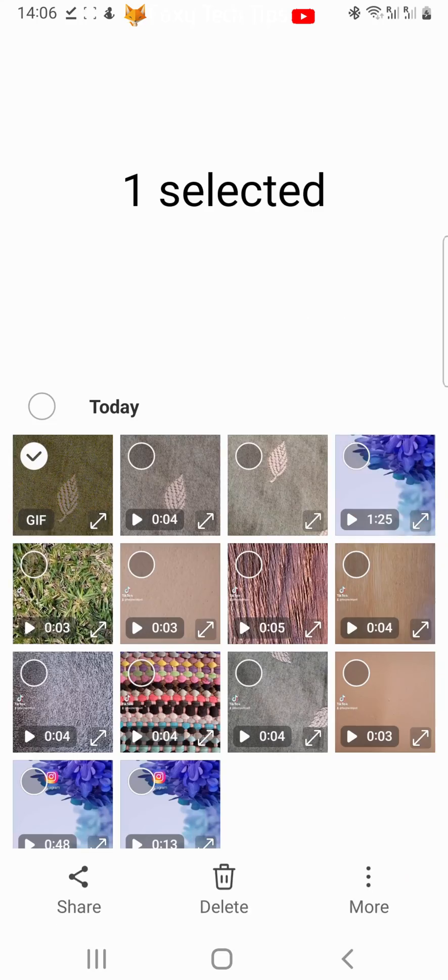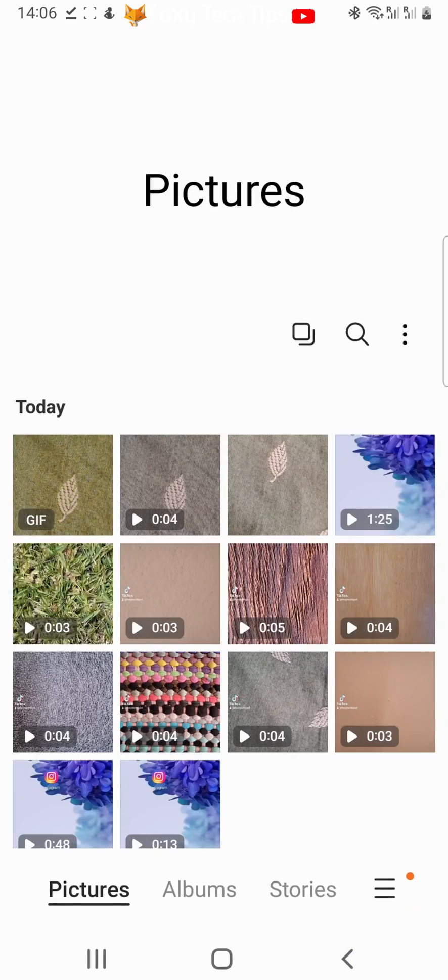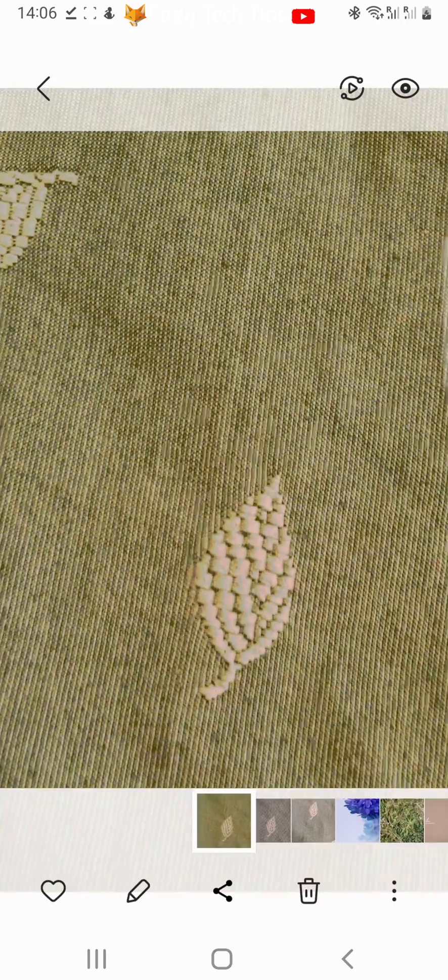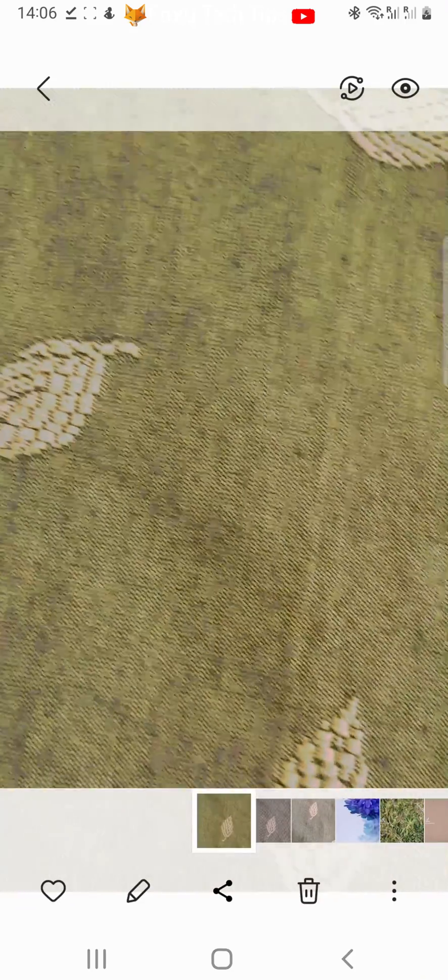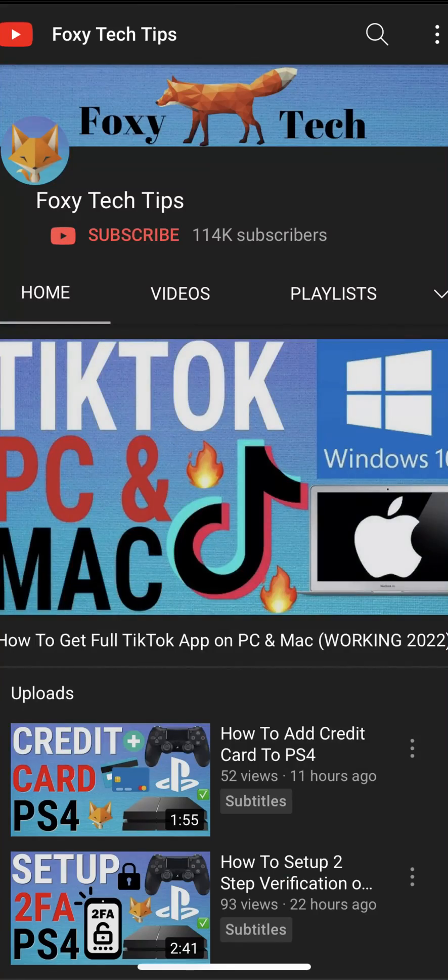And that draws an end to this tutorial. Please like the video if you found it helpful and subscribe to Foxy Tech Tips for more Android tips and tricks.